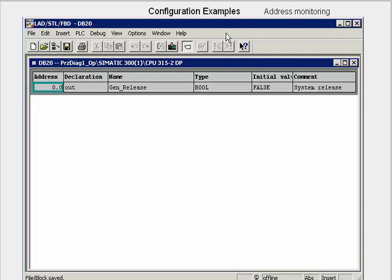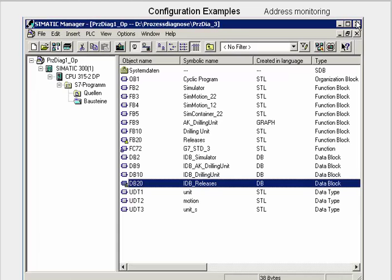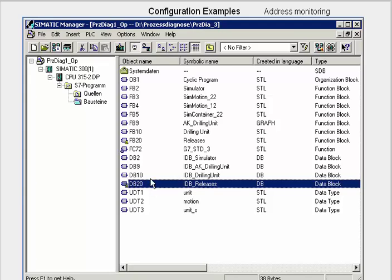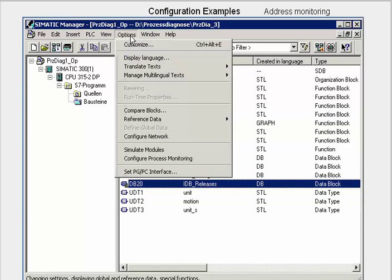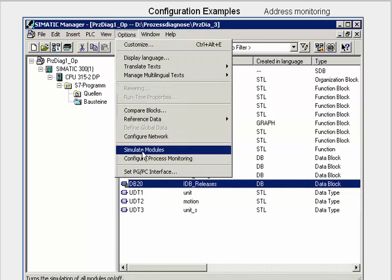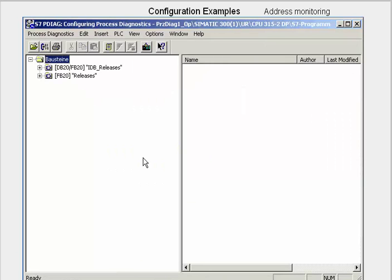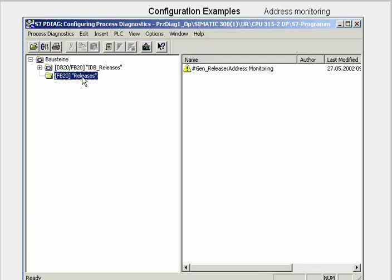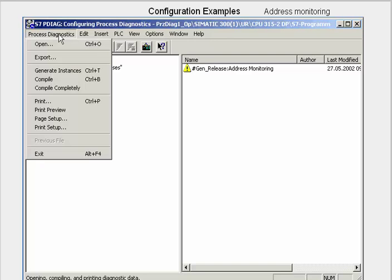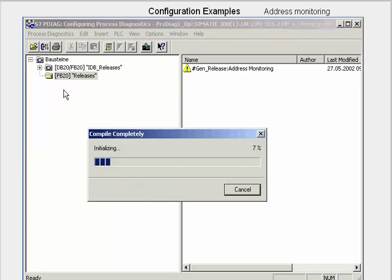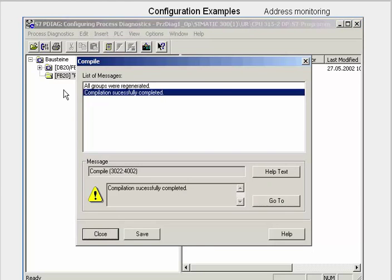In the block overview, we see that after saving the block, DB20 has also been marked as supporting diagnostics. We now call the process diagnostics application S7P-Diag. In the explorer view in the left window, we see all the units of the program that support diagnostics. In the right window, you have a display of all the signals monitored and also the type of monitoring. Via the menu item Process Diagnostics — Compile Completely — we now generate all the monitoring blocks.